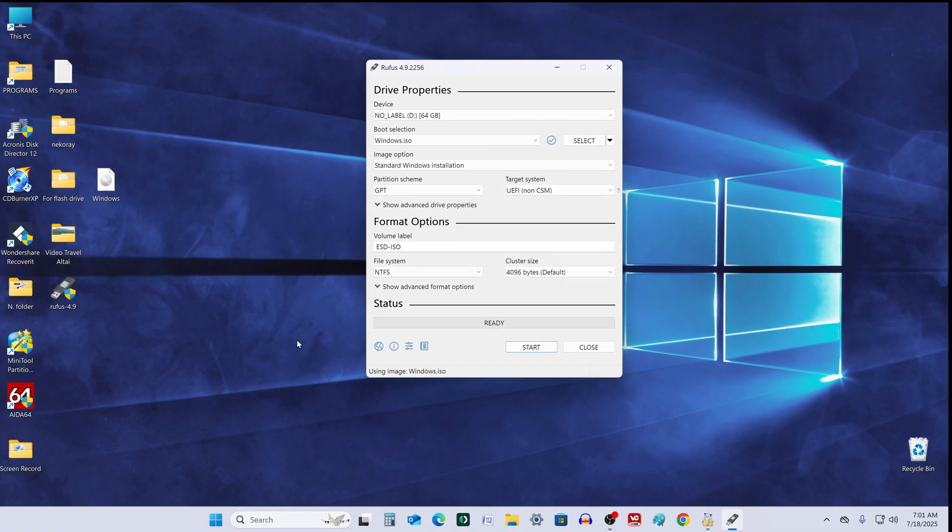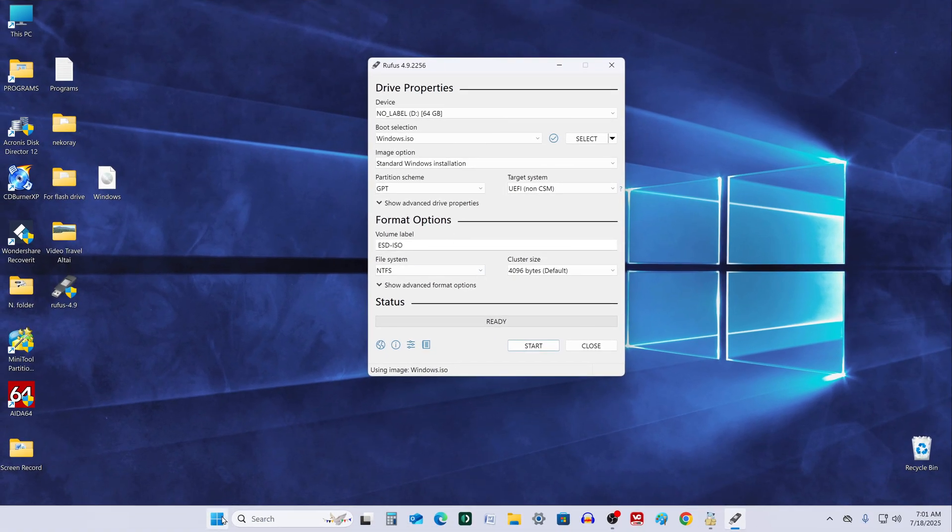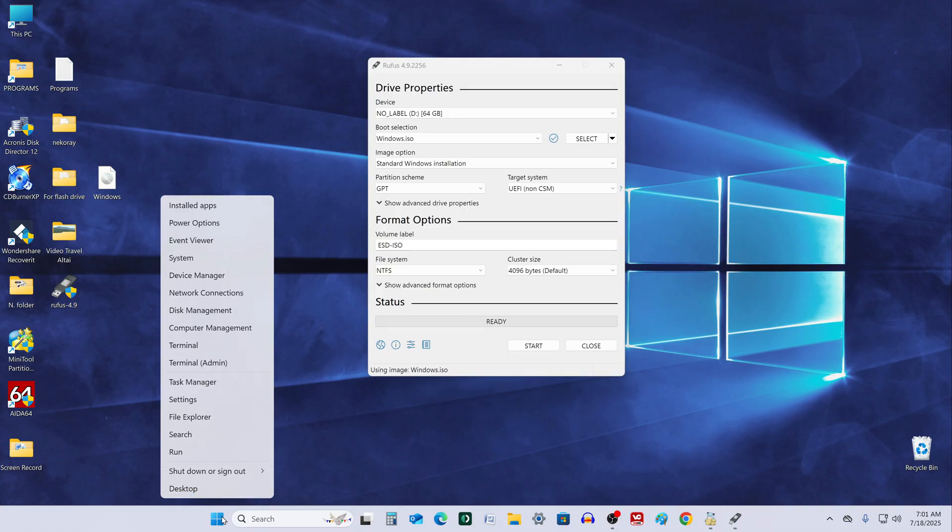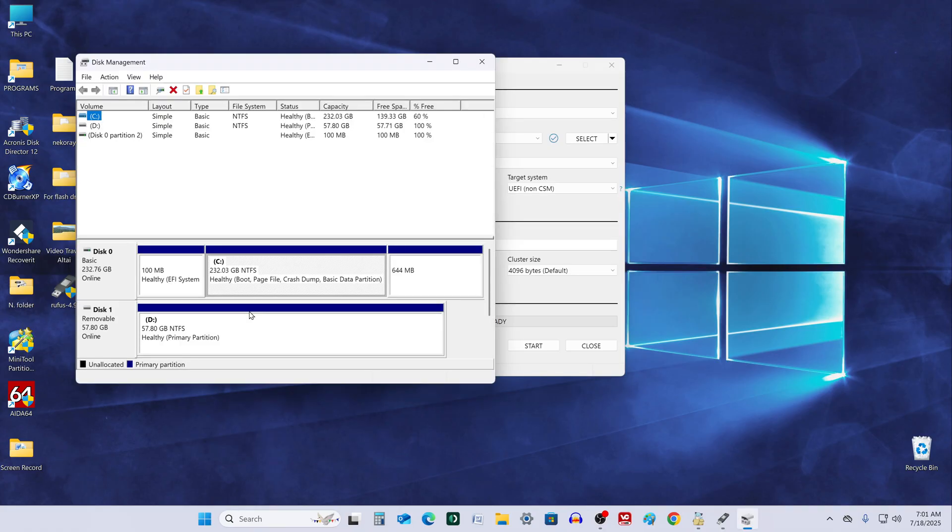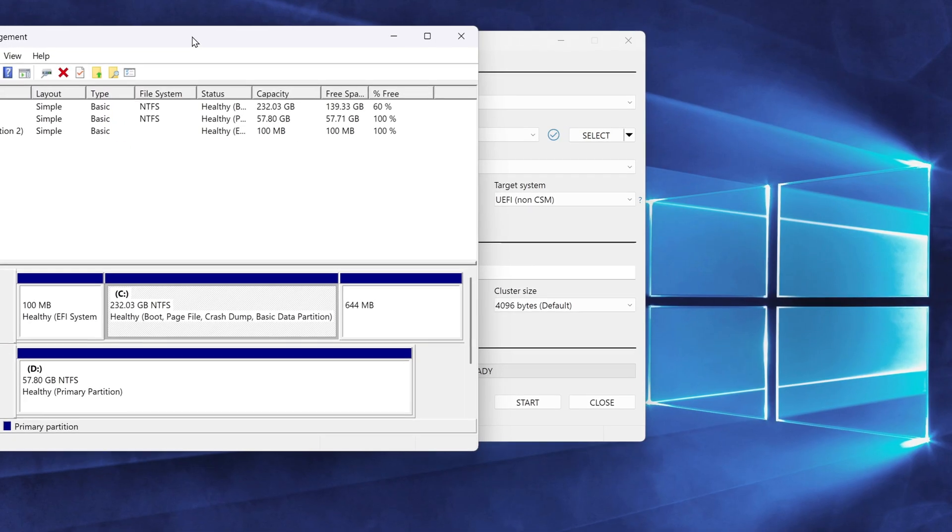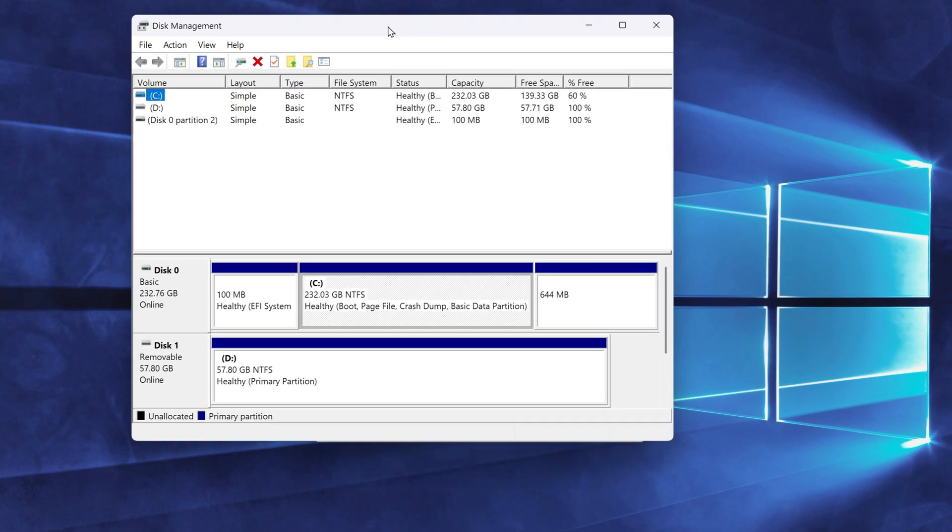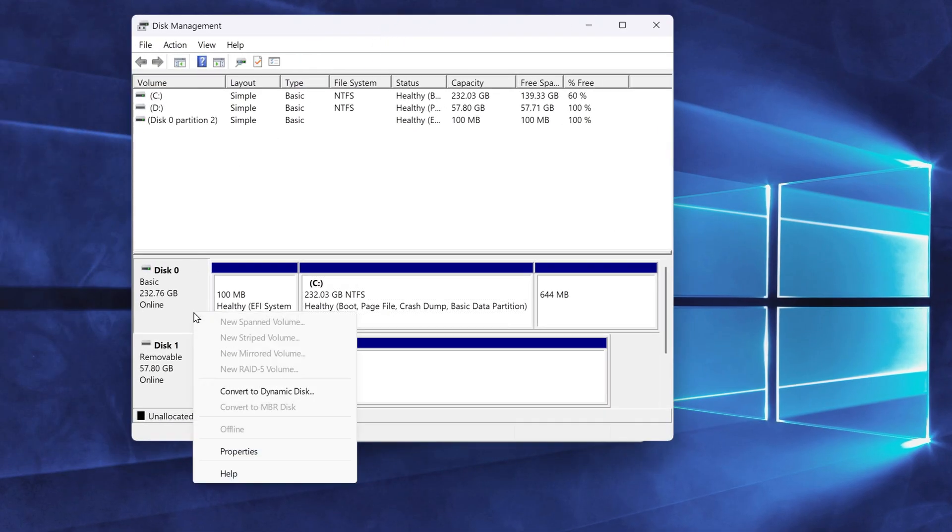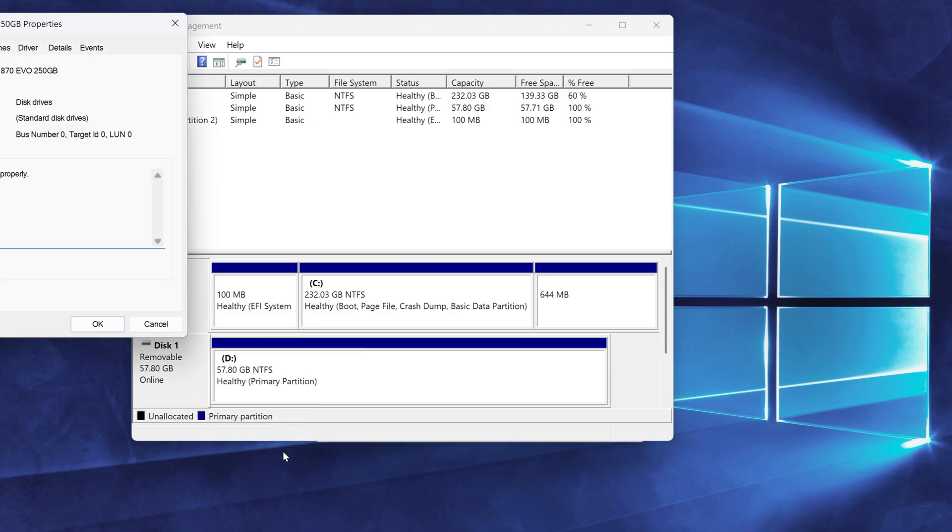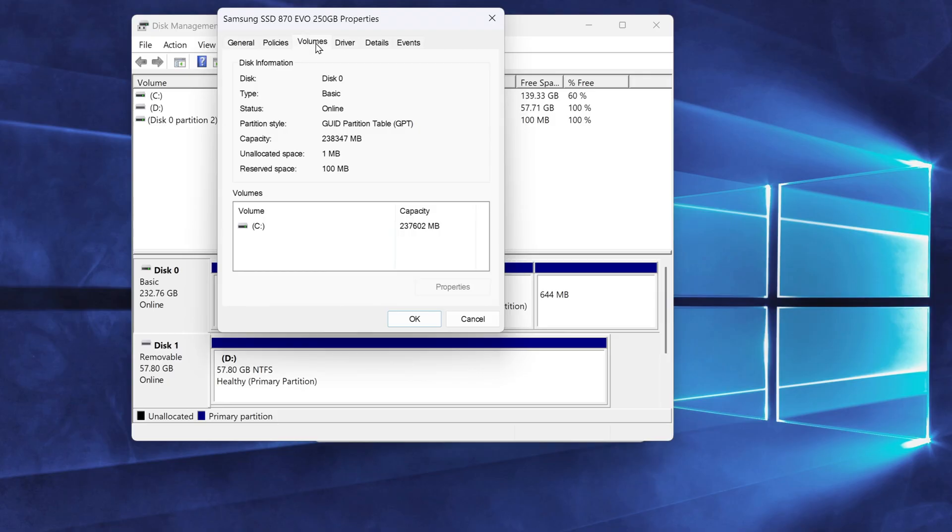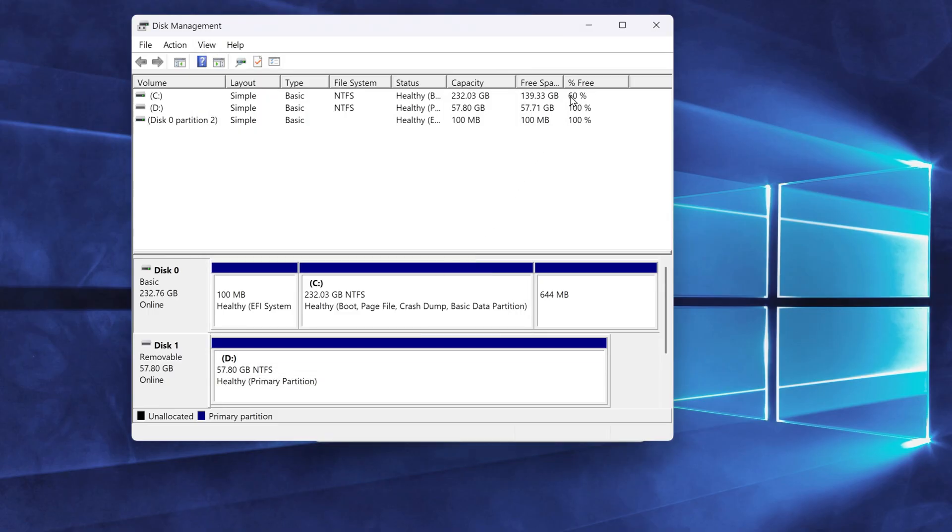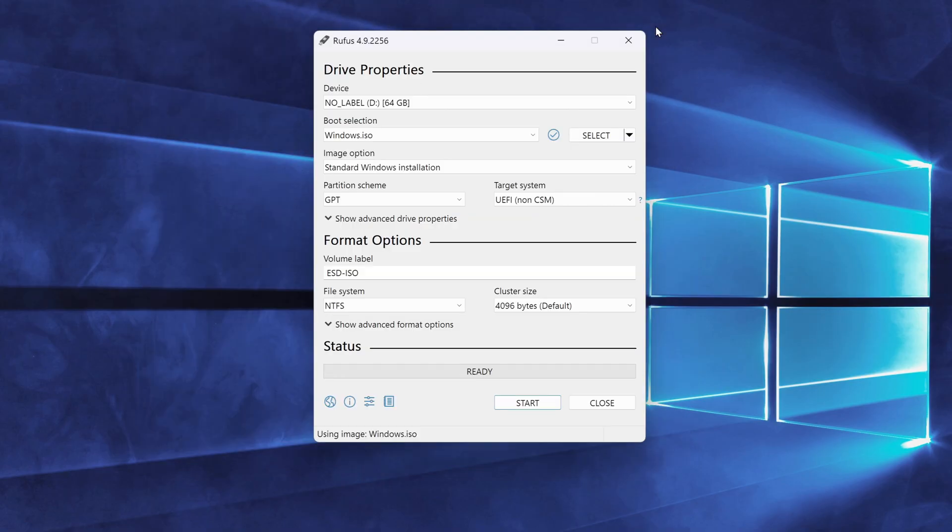Right-click the Start button and choose Disk Management. Then right-click on your system disk and select Properties. Open the Volumes tab, and here you'll see if your disk is using GPT or MBR. In my case, it says GPT. So, back in Rufus, I'll make sure to select GPT as well.